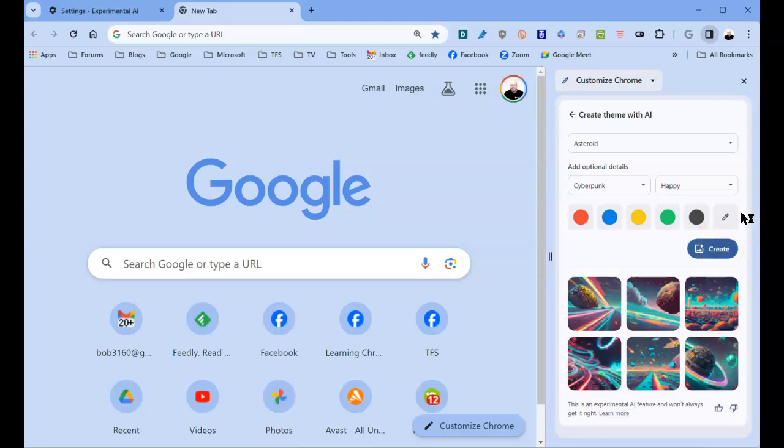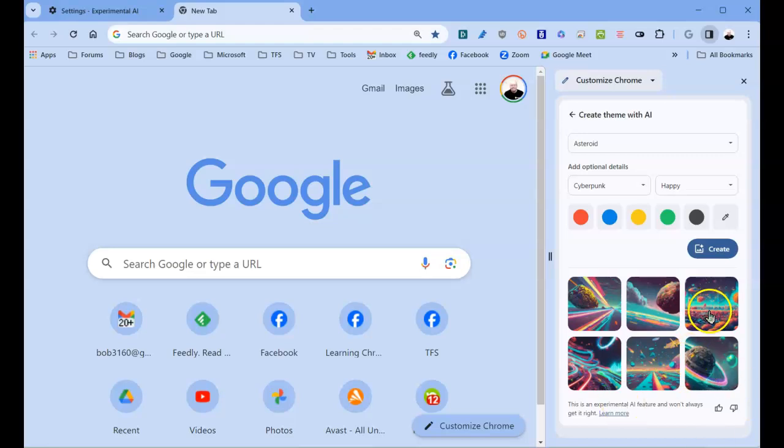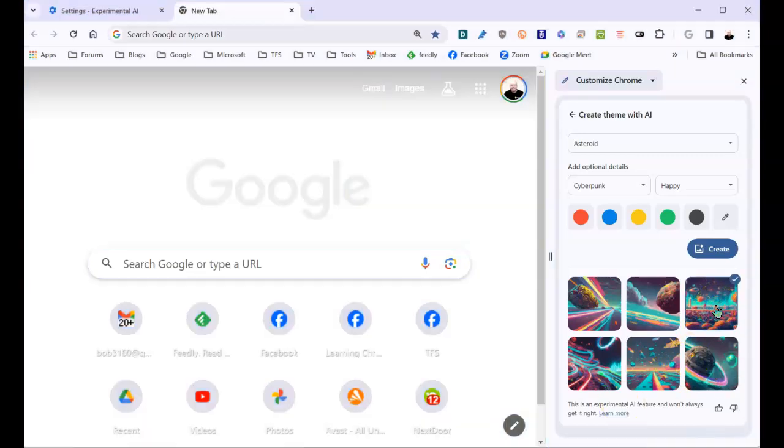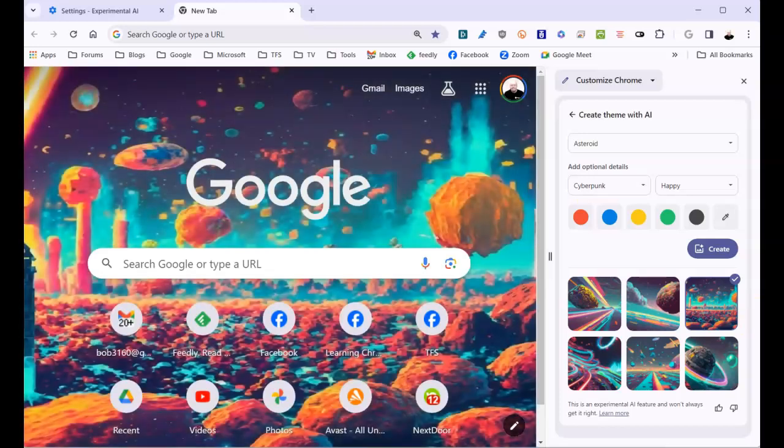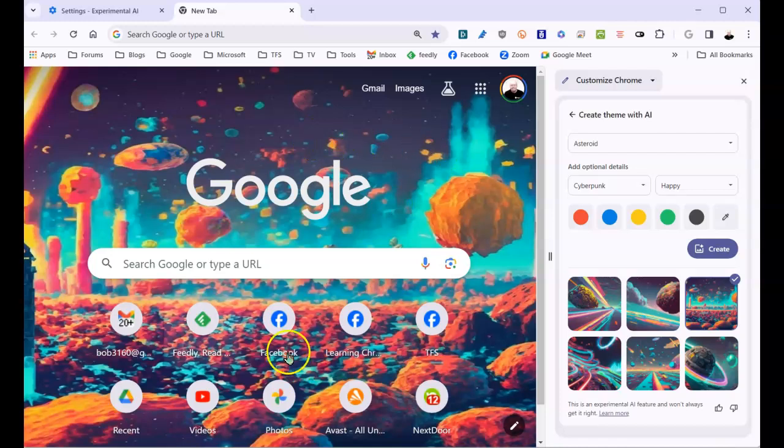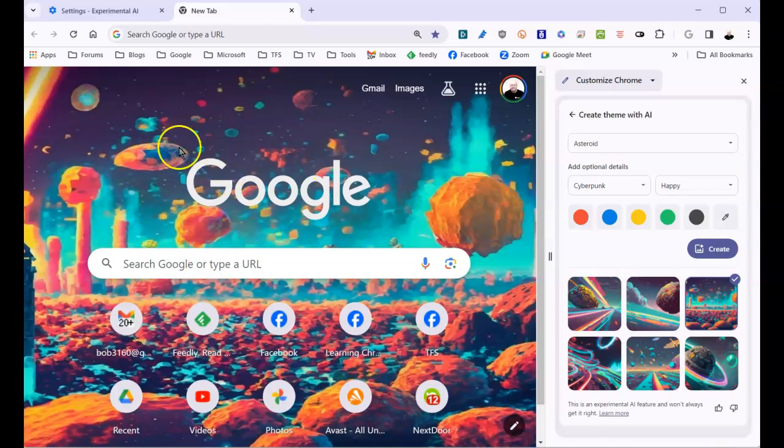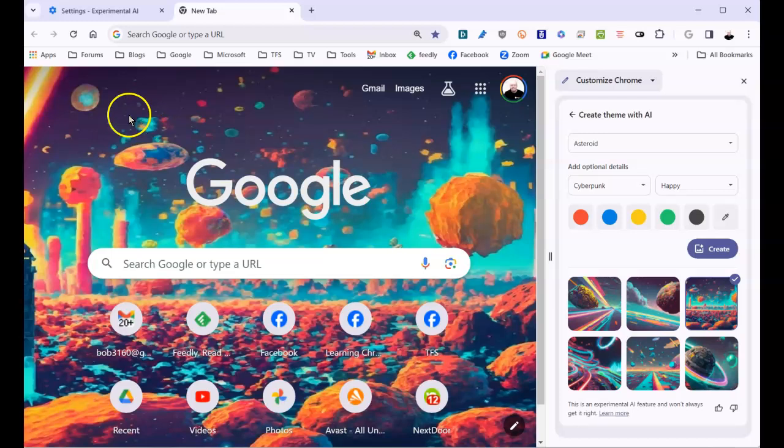Give it a second and it creates some themes for you. Pick the one you like. Let's select that one. And now you see I've changed my Google theme. This is what my new Google homepage looks like.